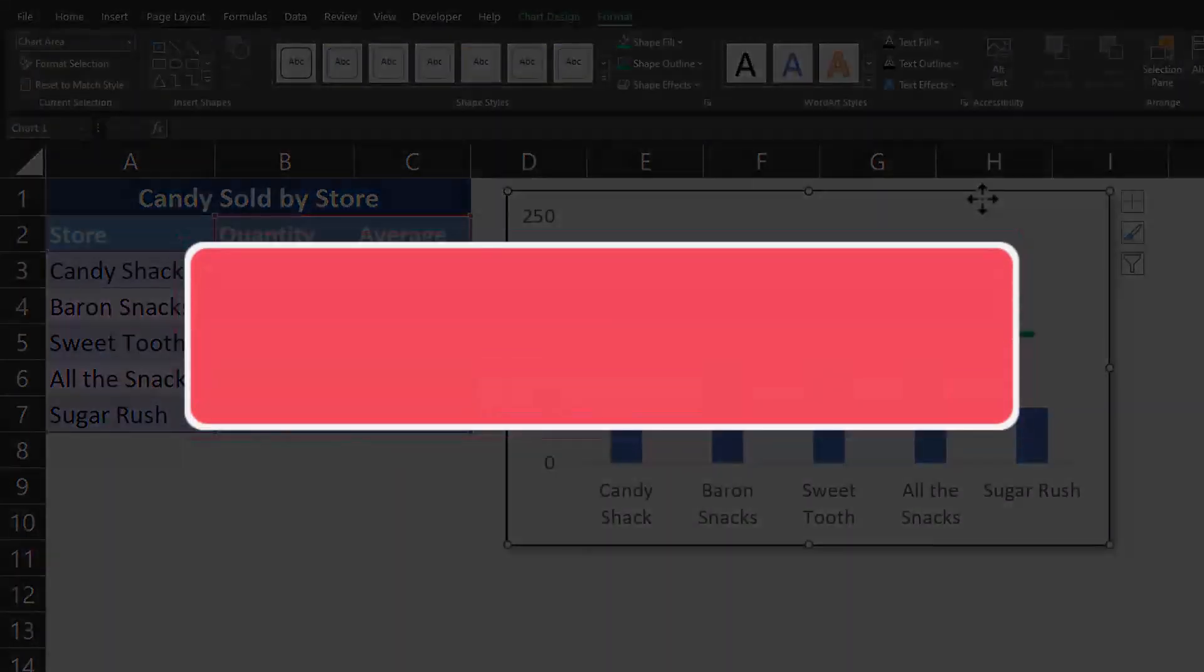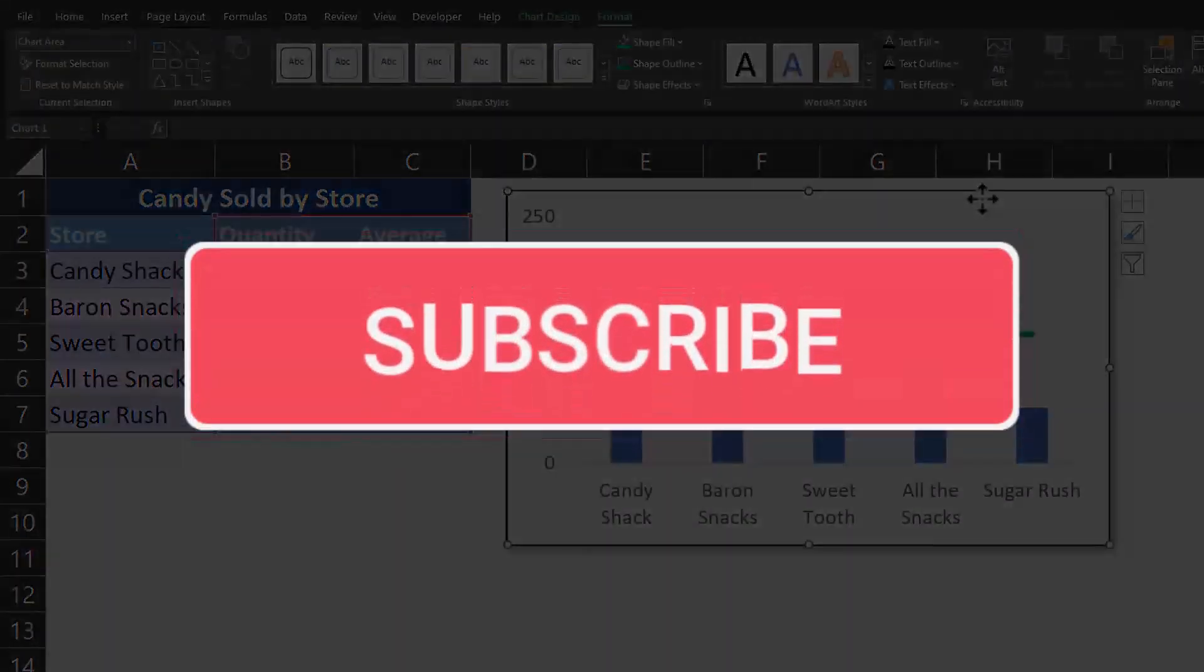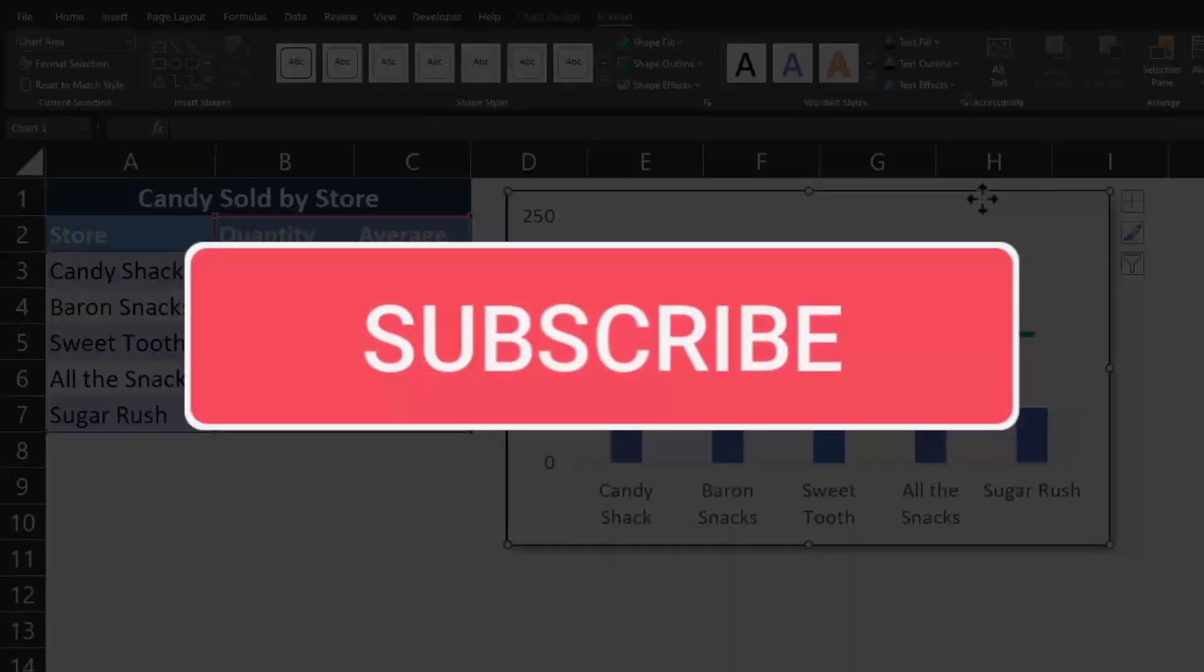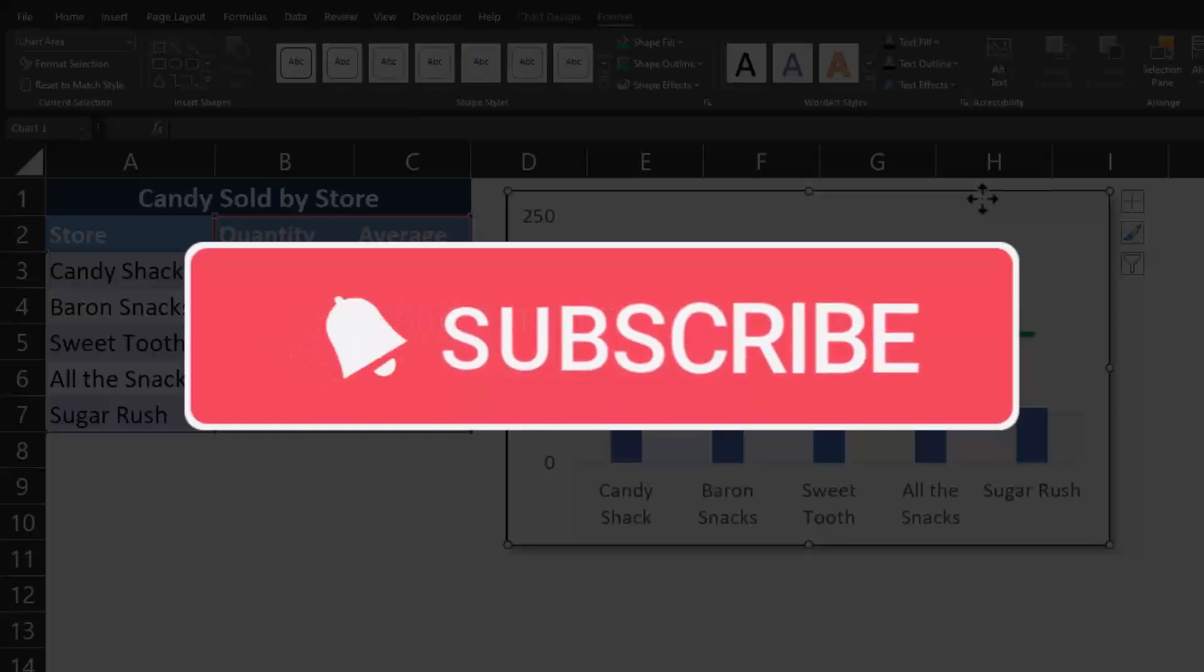Team, I hope you enjoyed this tip today. Please like and subscribe to the channel for future videos and leave comments about other tips you'd like to see covered. Team, I'll see you next time.